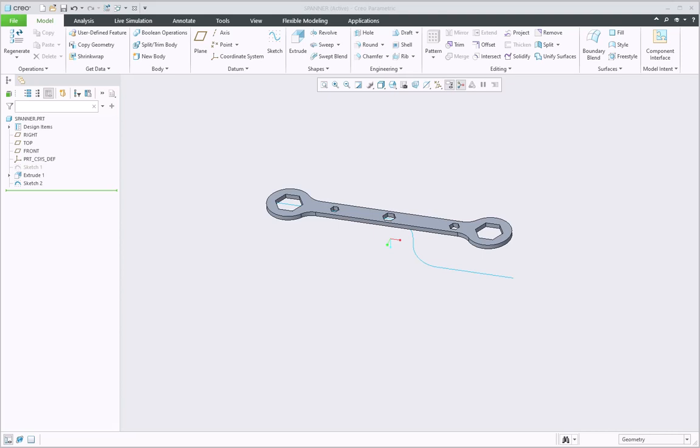Hi, in this tech tip, you will learn how to create a spinal bend in Creo Parametric 10.0.